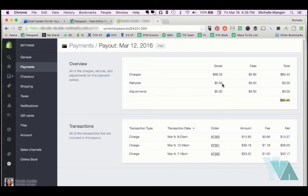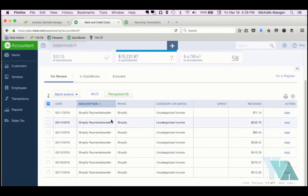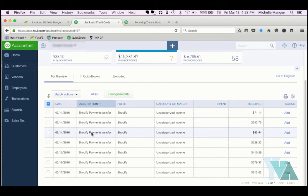So the gross sales, we have $88.33, fees of $2.89, and the payout was on March 12. But due to that being a weekend, it actually came into the account on 3/14.